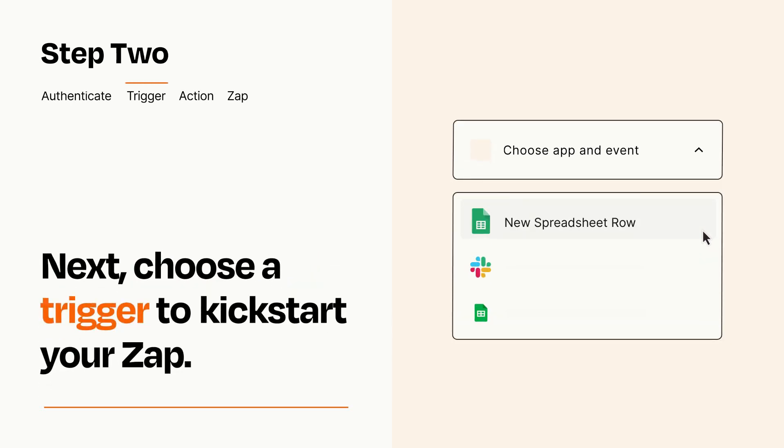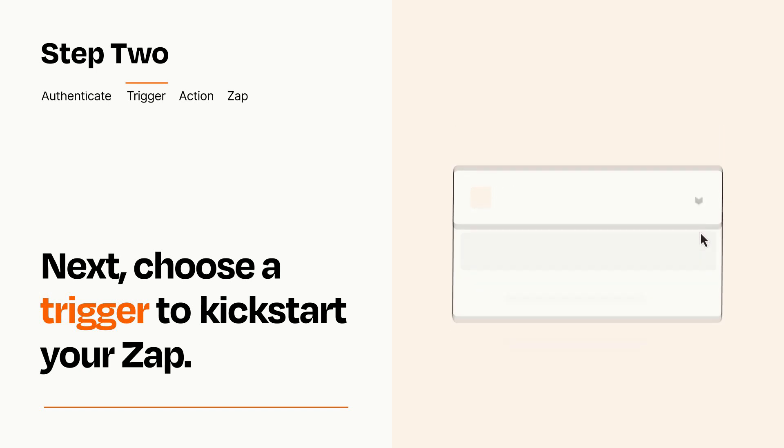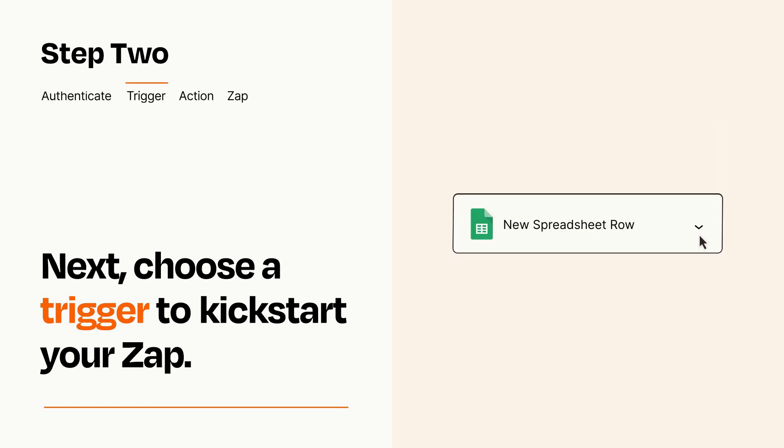Now let's set up your trigger, which is the event that starts your Zap. Pick the trigger event that you want from the list. When you set up this step, your Zap will pull in test data from your trigger app that you'll see later when setting up your action app.